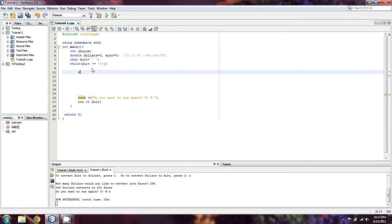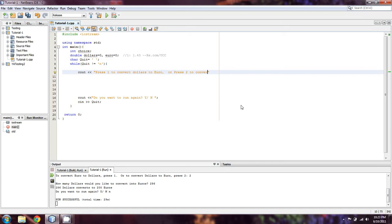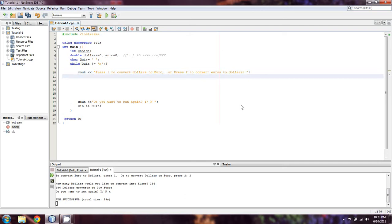If we're going to have the ability to convert dollars to euro and back, we're going to have to give the user an option on which path they want to take: euros to dollar or dollars to euro. We'll code it something like this. We'll say press 1 to convert dollars to euro, press 2 to convert euros to dollars.